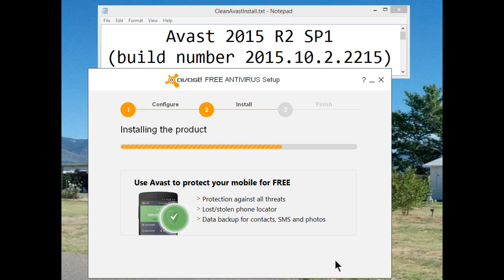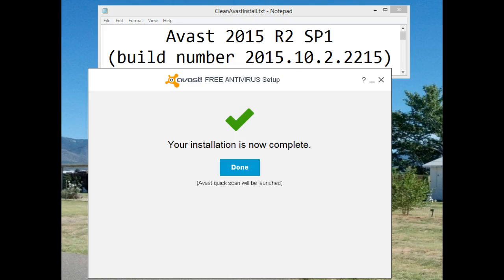Remember that Avast can also protect your Android mobile devices — smartphones and tablets. That completes a clean install of Avast. The only thing left to be done after this will be registration.